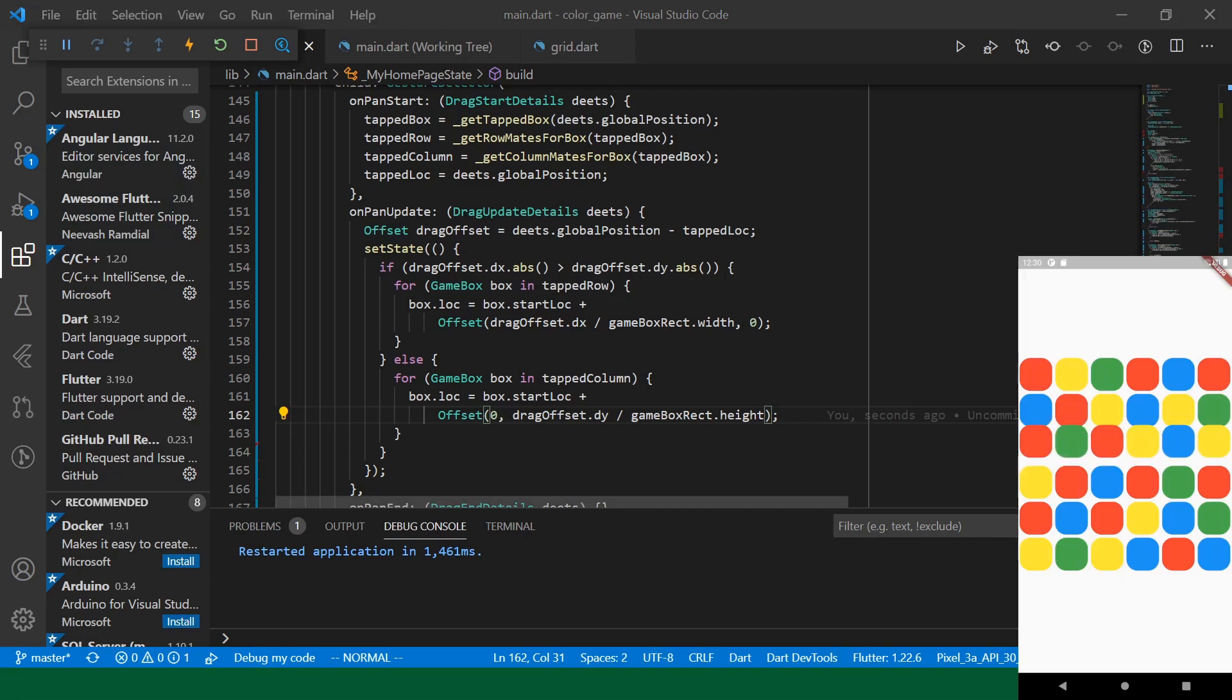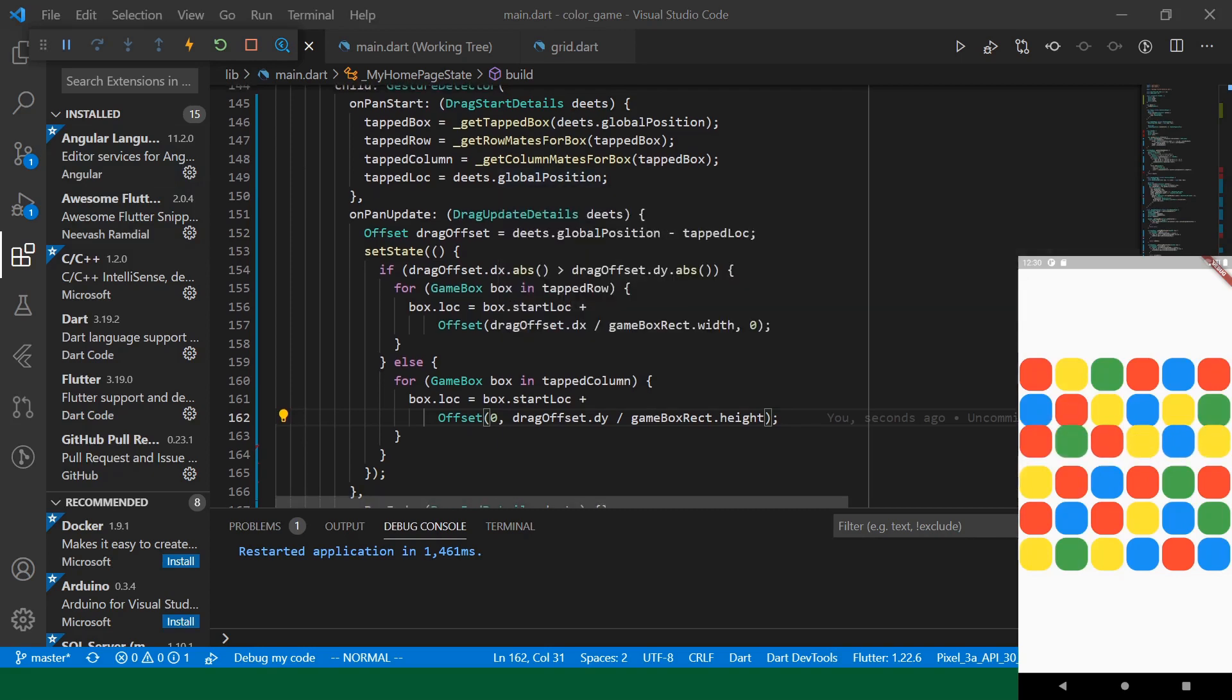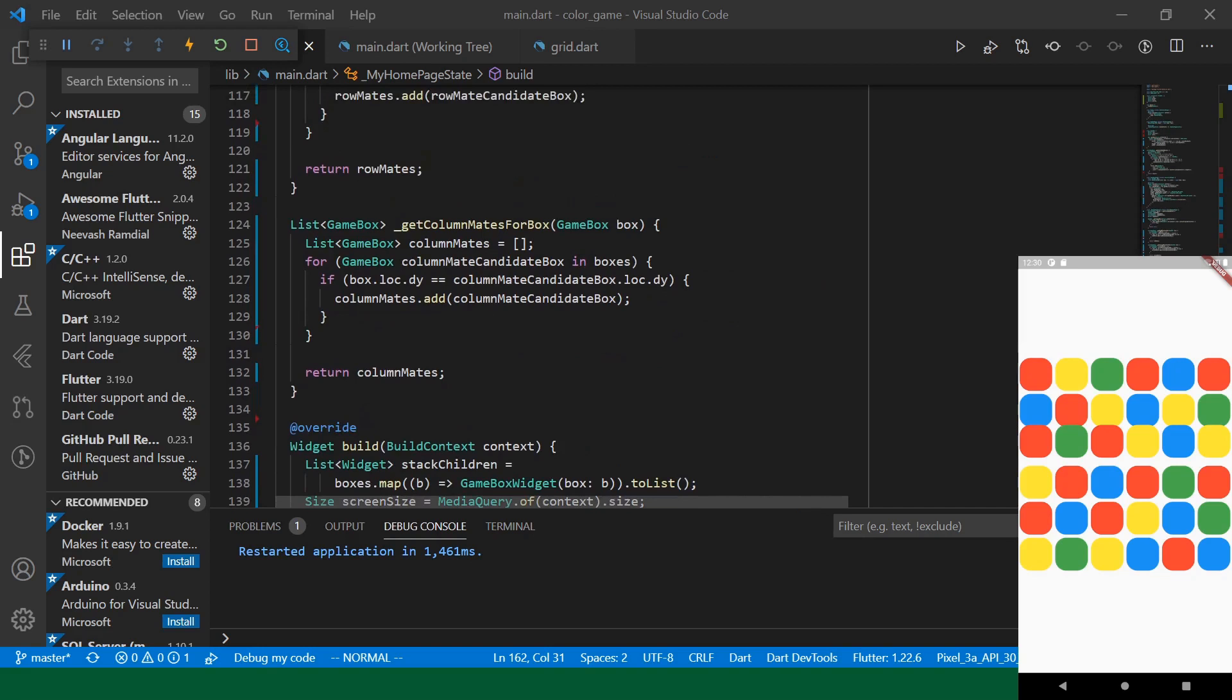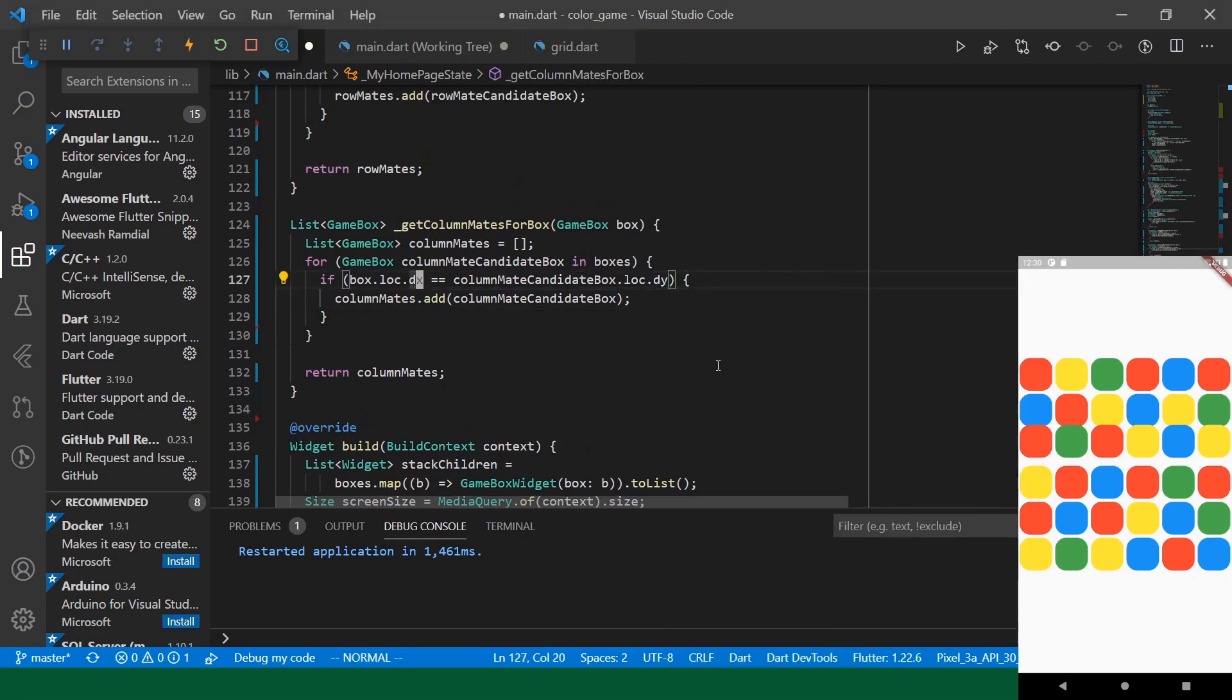All right. I think we've got the wrong implementation for get column mates. Yes. Okay. So, we need to check the x.